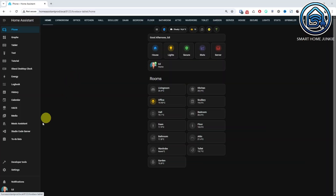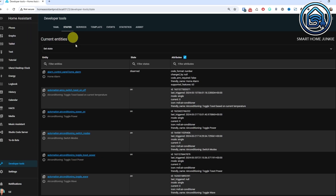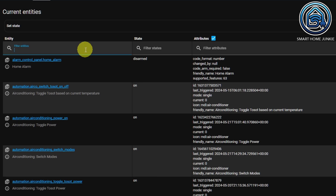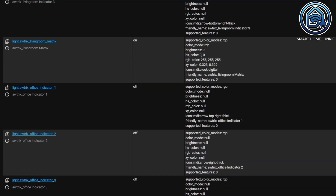Let's get started. You probably have several lights in your house and control them with Home Assistant. Your lights fall within the light domain. If you go to the developer tools and then to the states tab, you can list all of your lights by filtering on "light dot". You will now see an overview of all your lights, their status and attributes.